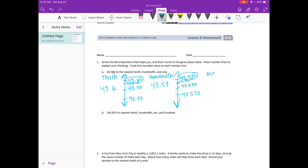For the ones place, where is 43 and 5 tenths going to fall? 43 and 5 tenths is about like 43 and a half, so that's right in the middle. Remember, if it's 5 or higher we round up, so we're going to round up to 44.